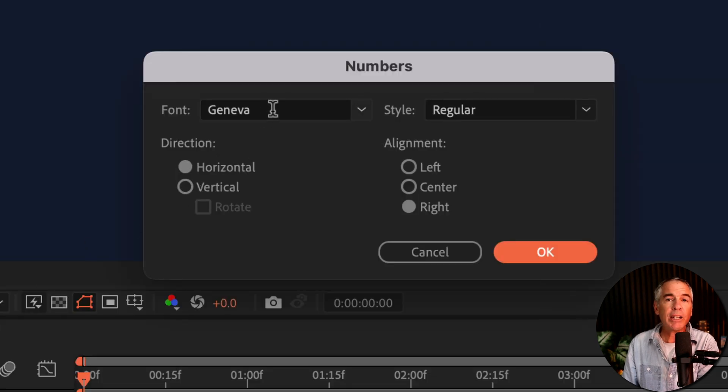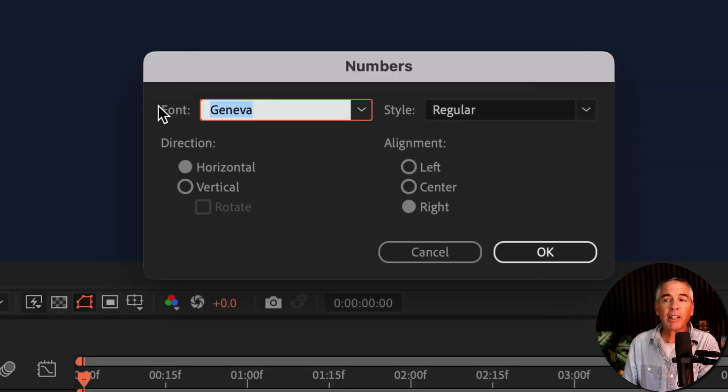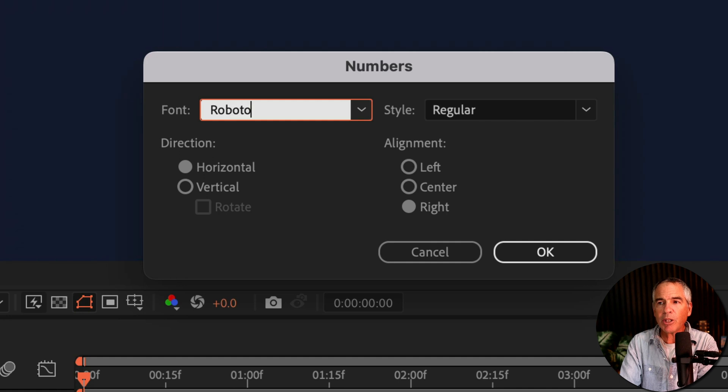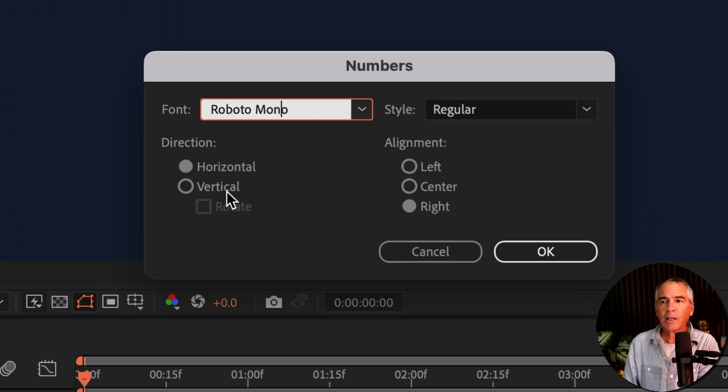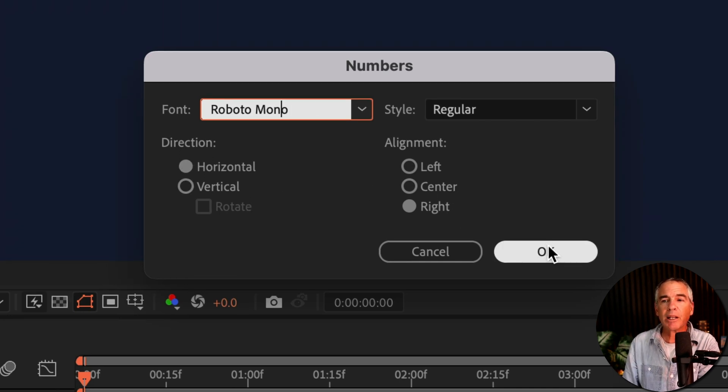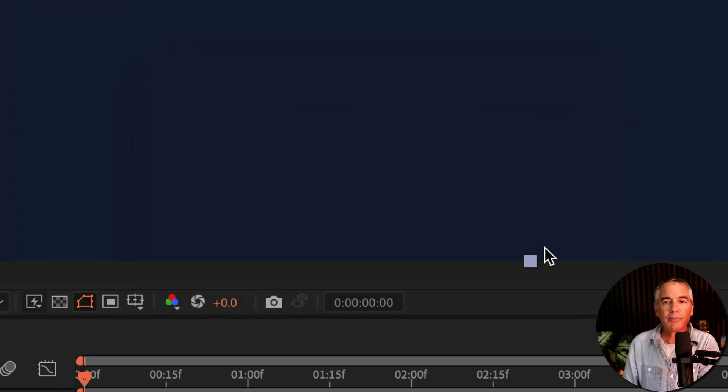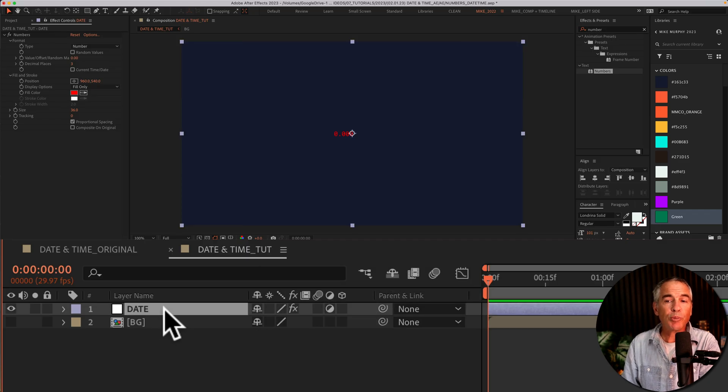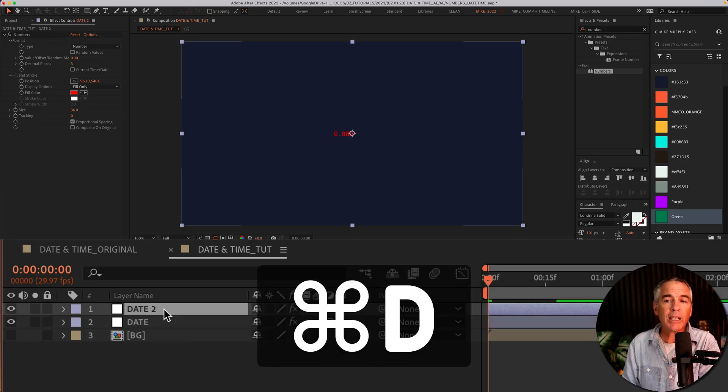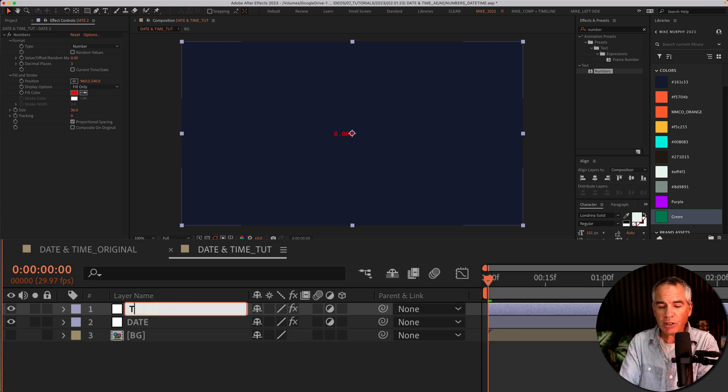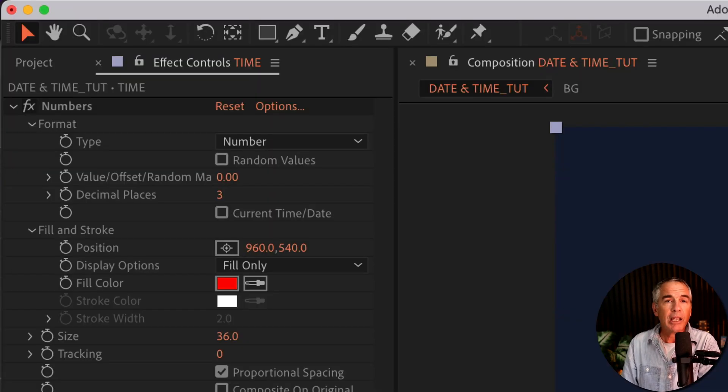And now I need to choose a font that I wanna use. I am gonna be using Roboto Mono. I'll keep everything else the same and click okay. I'll duplicate the date adjustment layer by pressing command or control D. I'll hit enter or return and I'll call this one time.